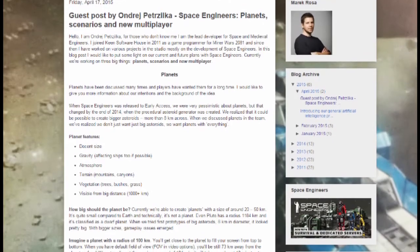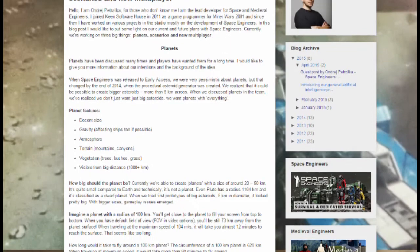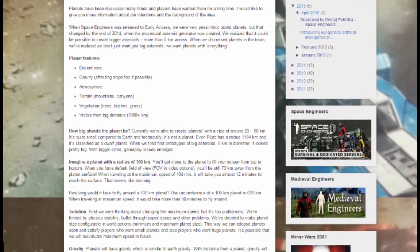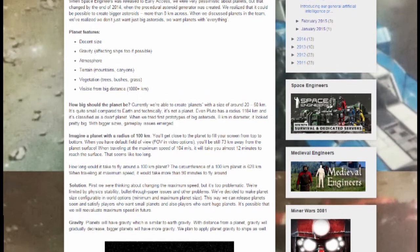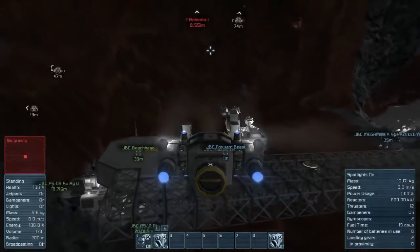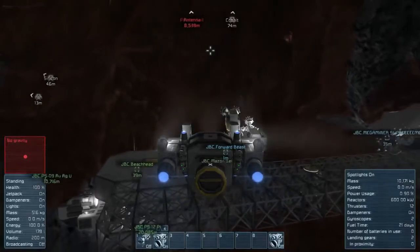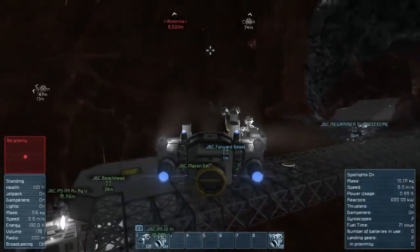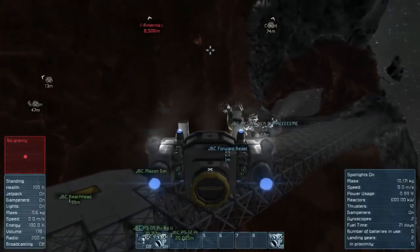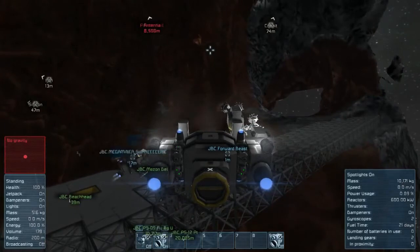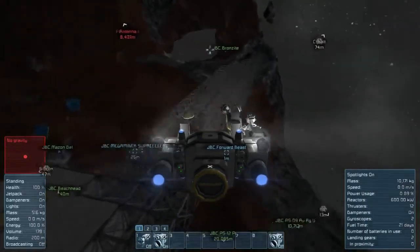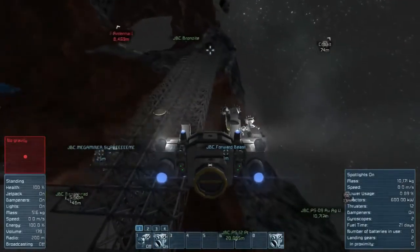About a week ago, Keen Software House's lead developer posted about upcoming planets, scenarios, and a new multiplayer engine. Although the current multiplayer engine is going away in a few weeks or months, I thought it would be interesting to review how the current engine works and why it creates some of the bizarre behavior it does.